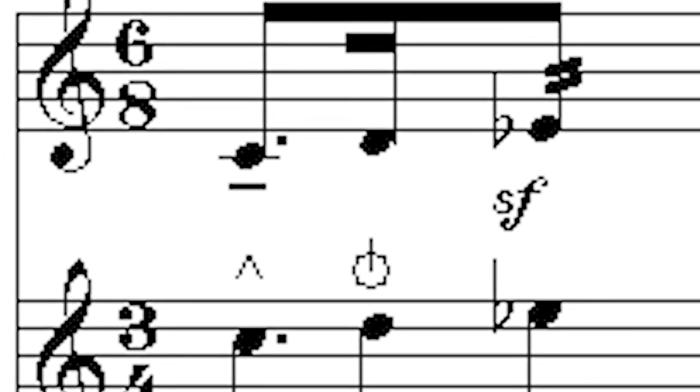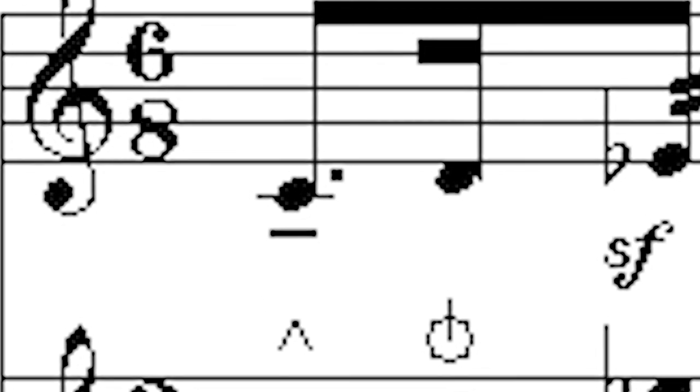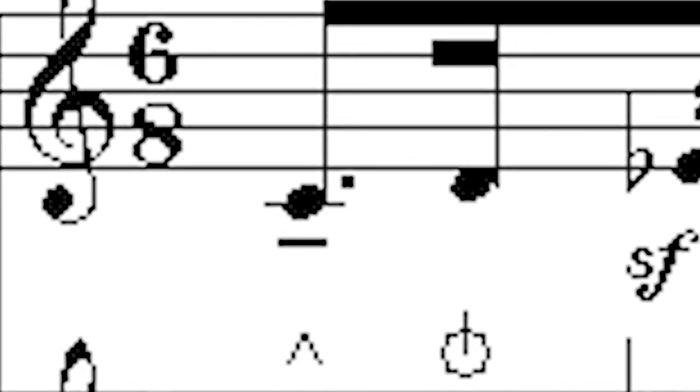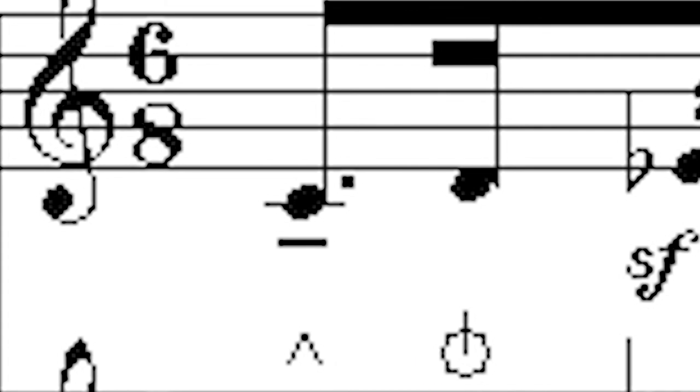However, some performers differentiate between a so-called normal note and a tenuto note by giving it a slight accent, but not as powerful as the one heard in the last example.